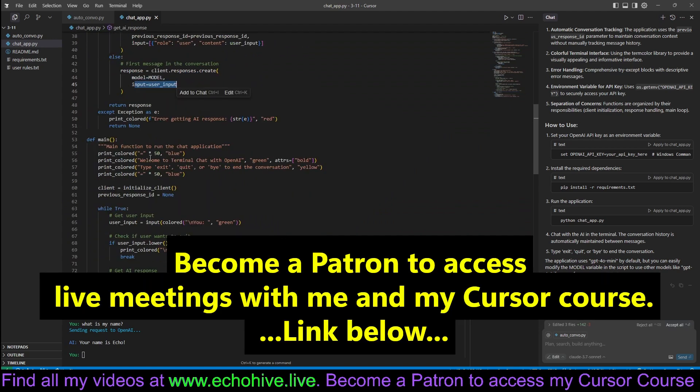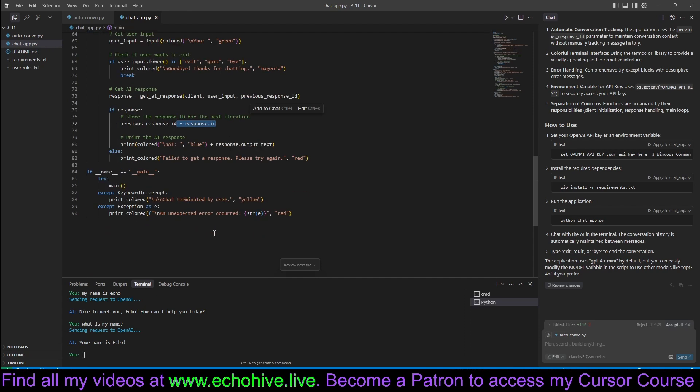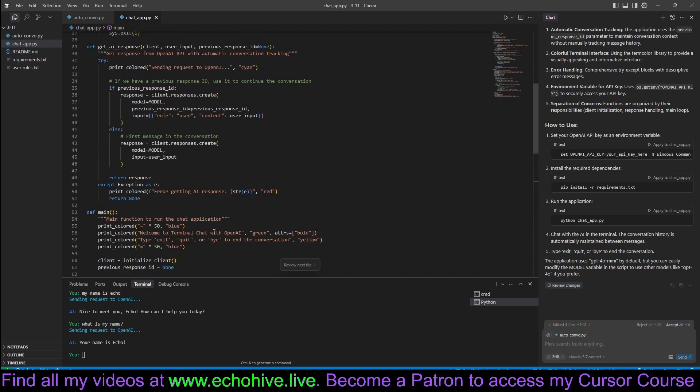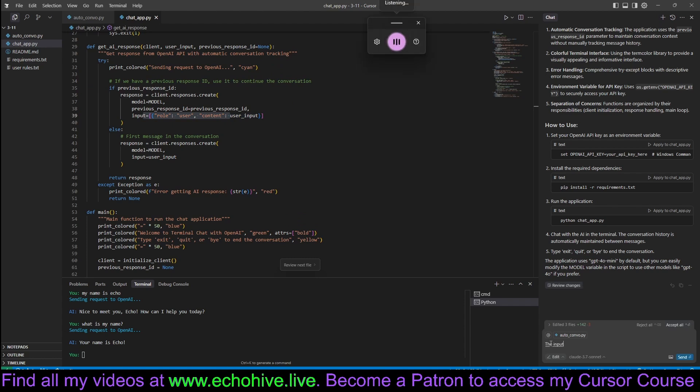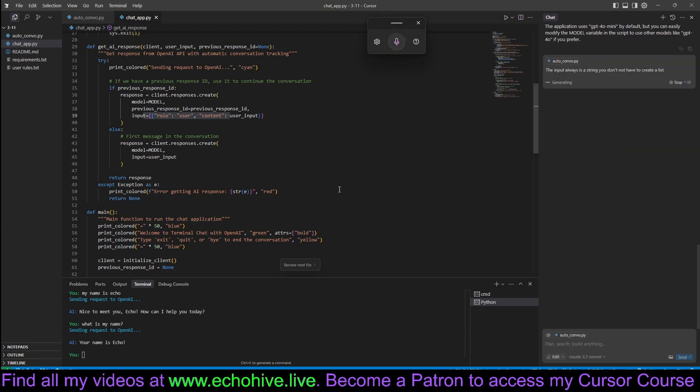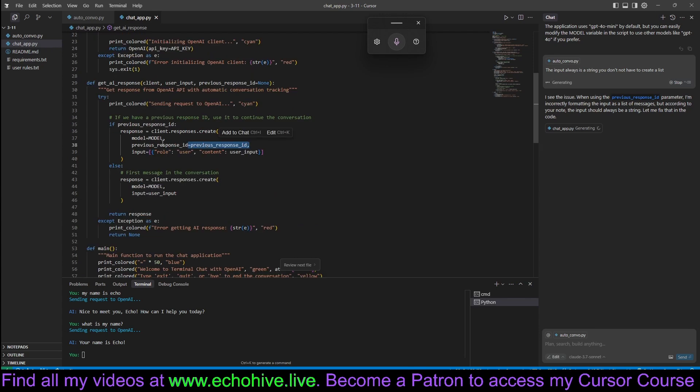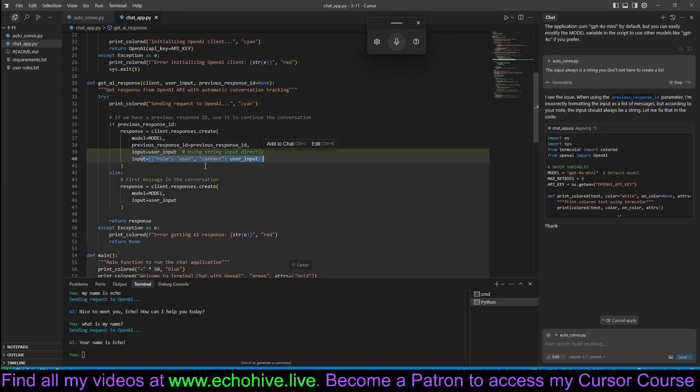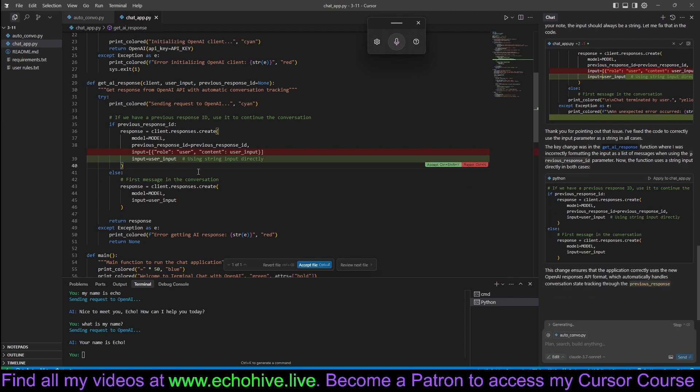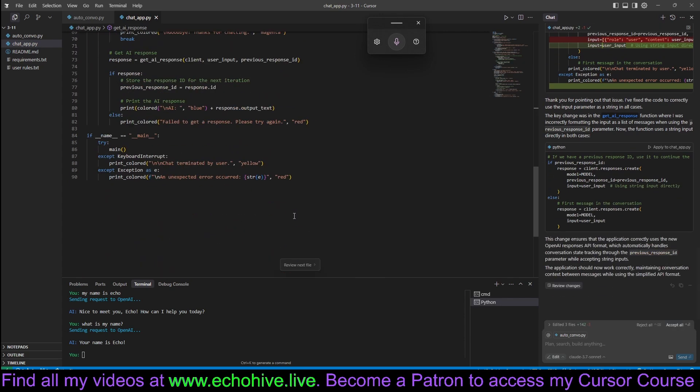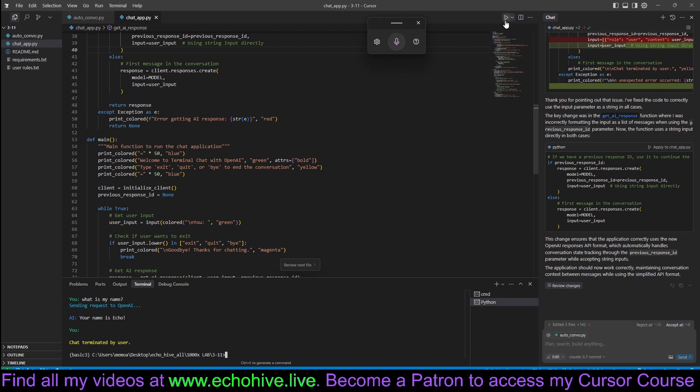User input. Previous response ID. If you have a previous response ID, we use it to continue the conversation. Now, let's just say that the input just needs to be a string. The input always is a string. You do not have to create a list. See, it wants to create a list, just as it would with the messages. Yeah, when you're using previous response ID, you do not have to. So yeah, user, we use the user input directly. So this should be good to go now. Let's test it.